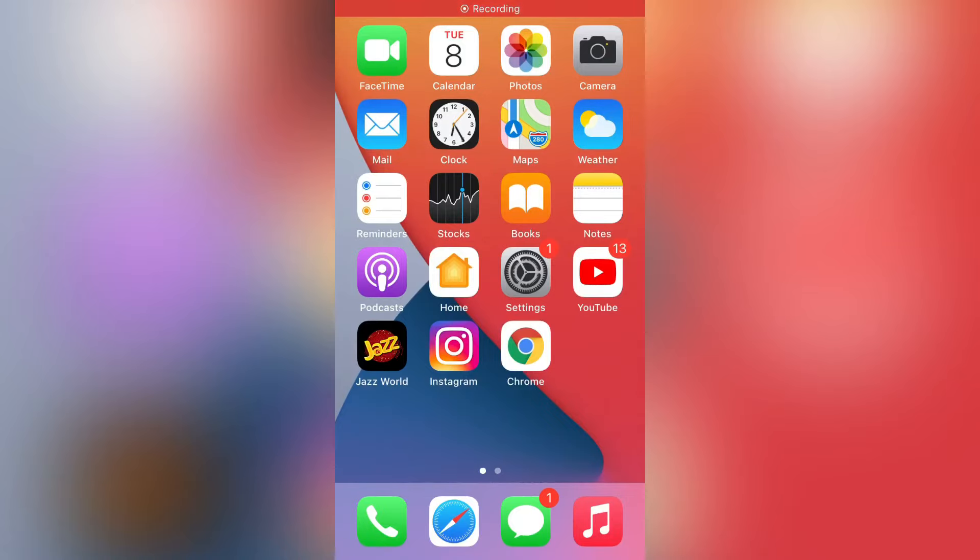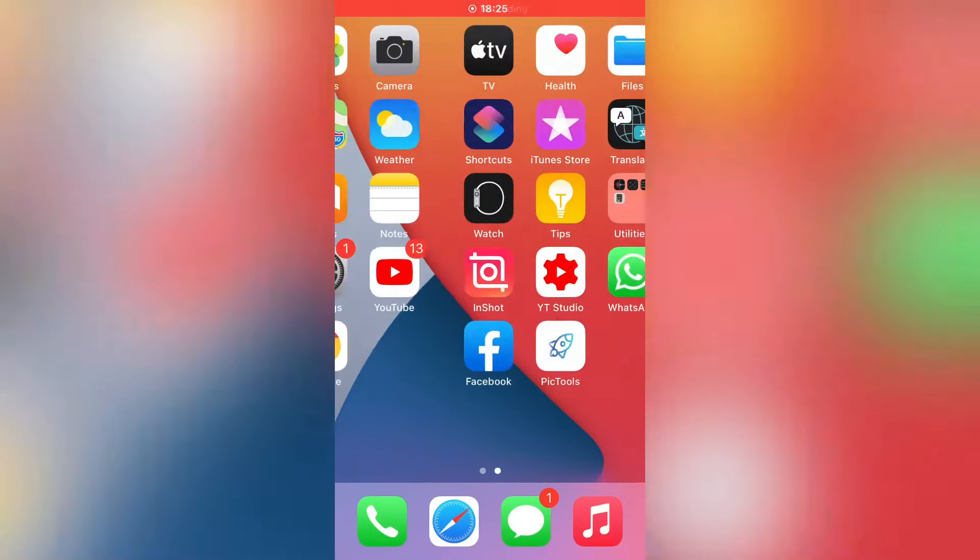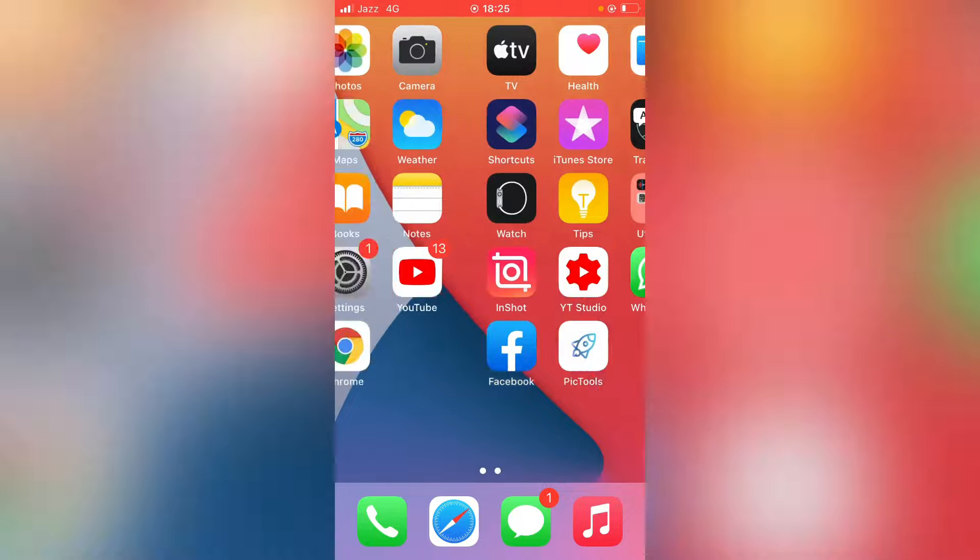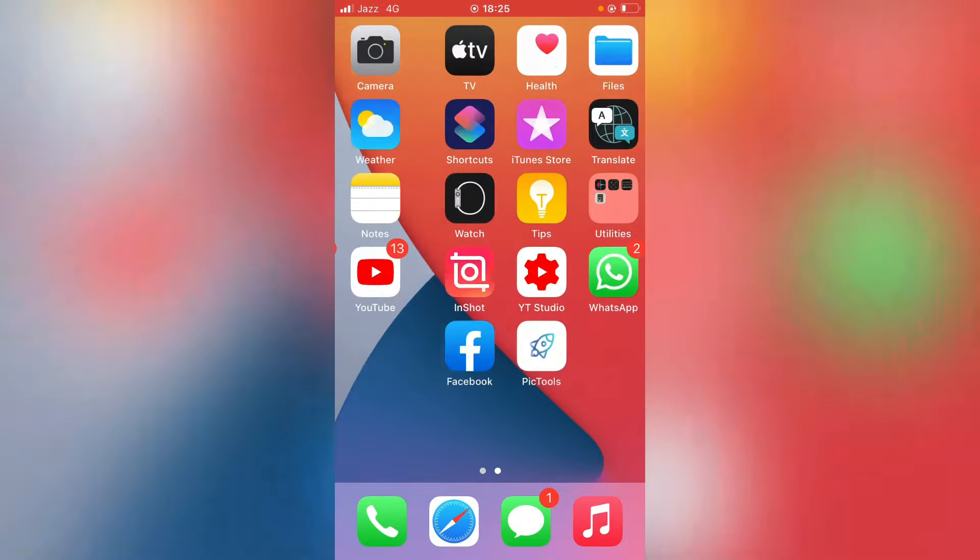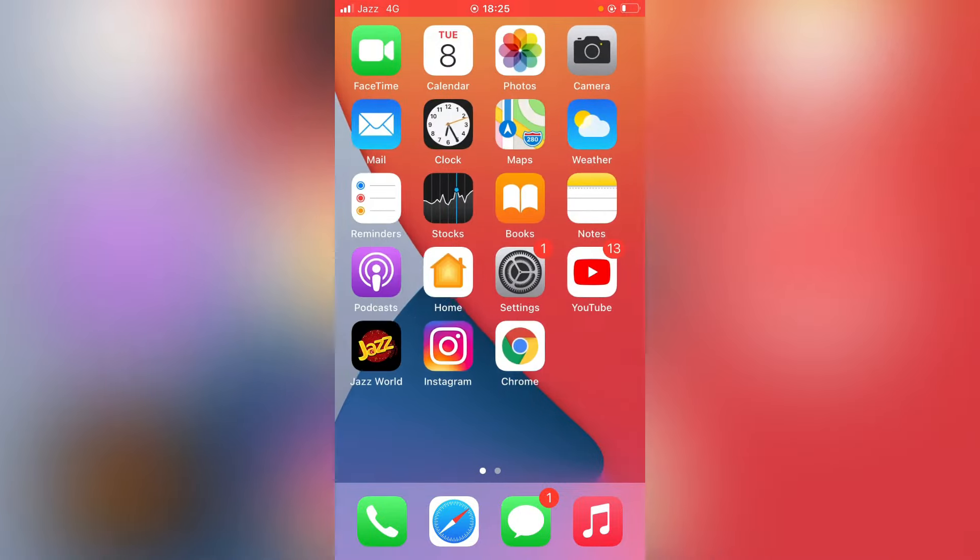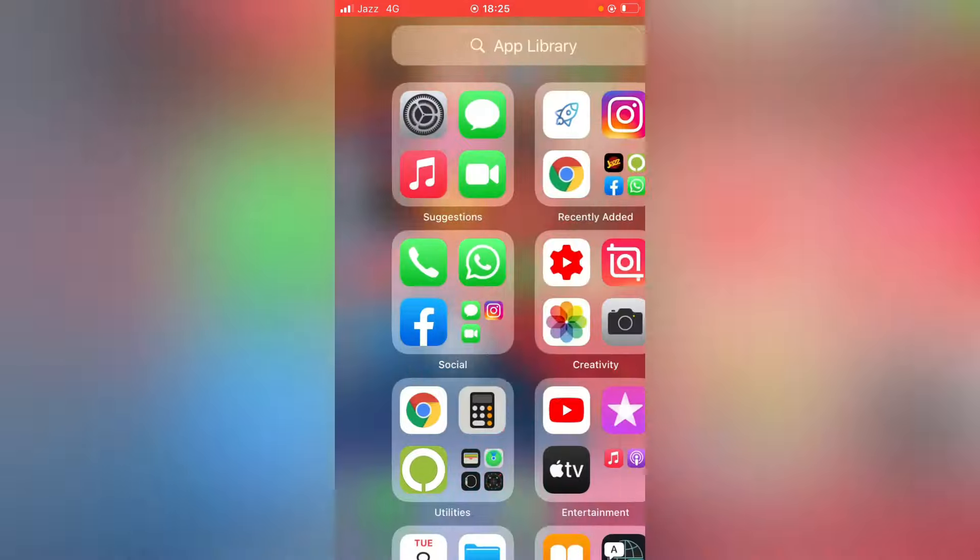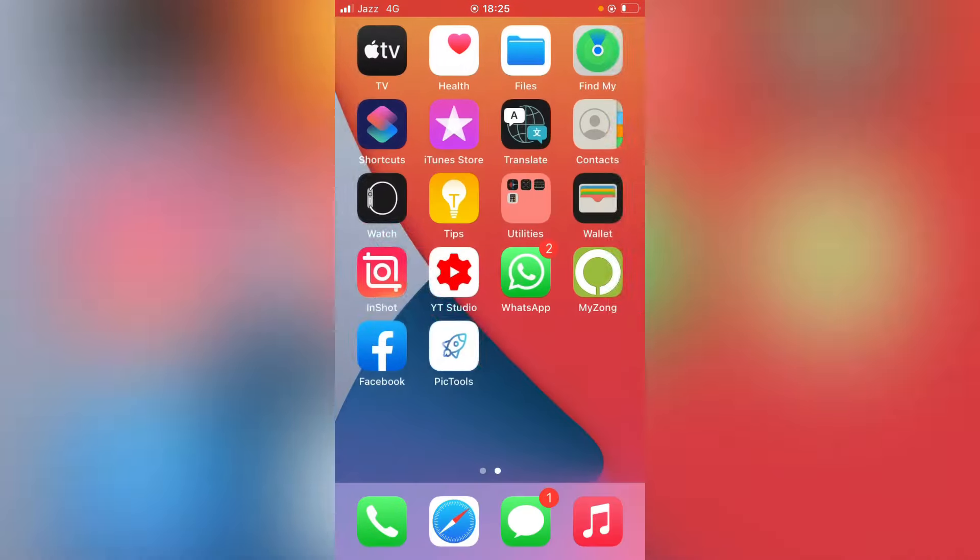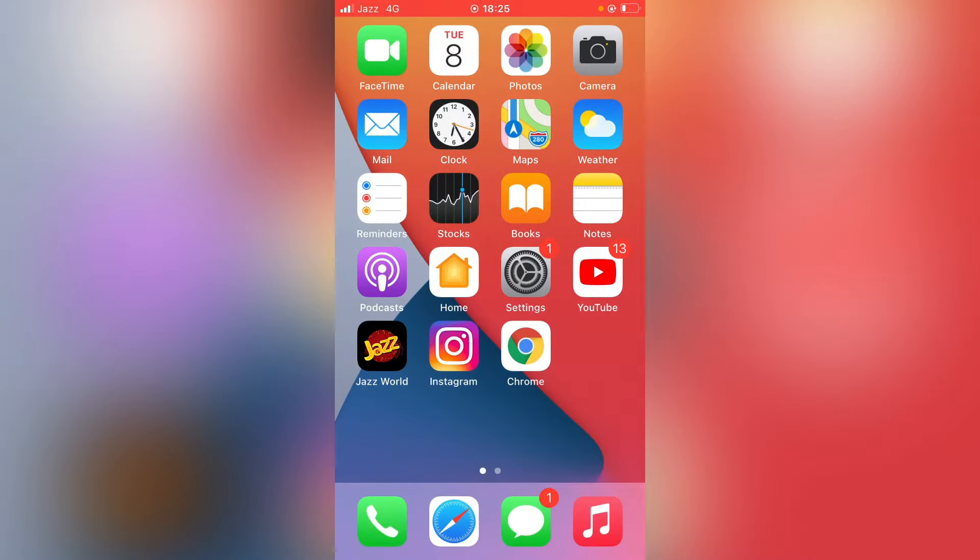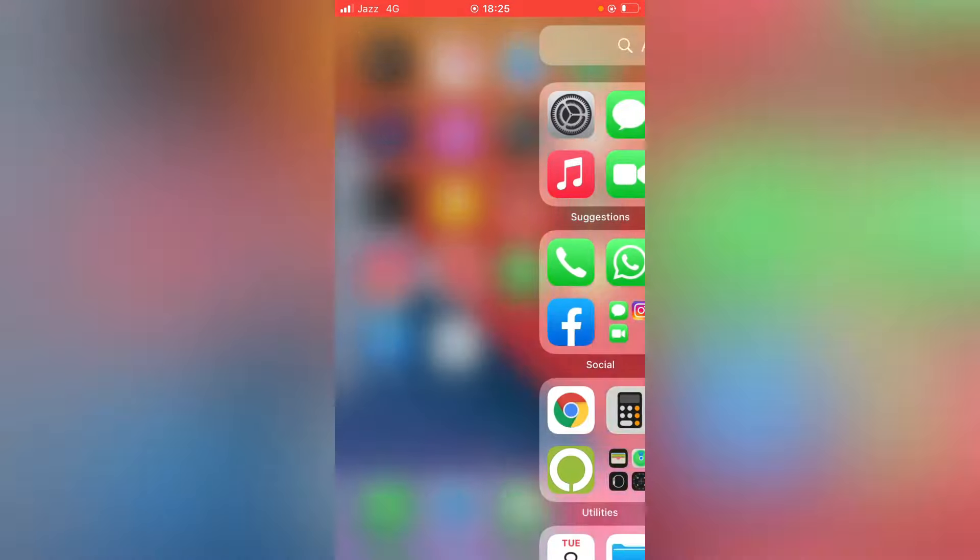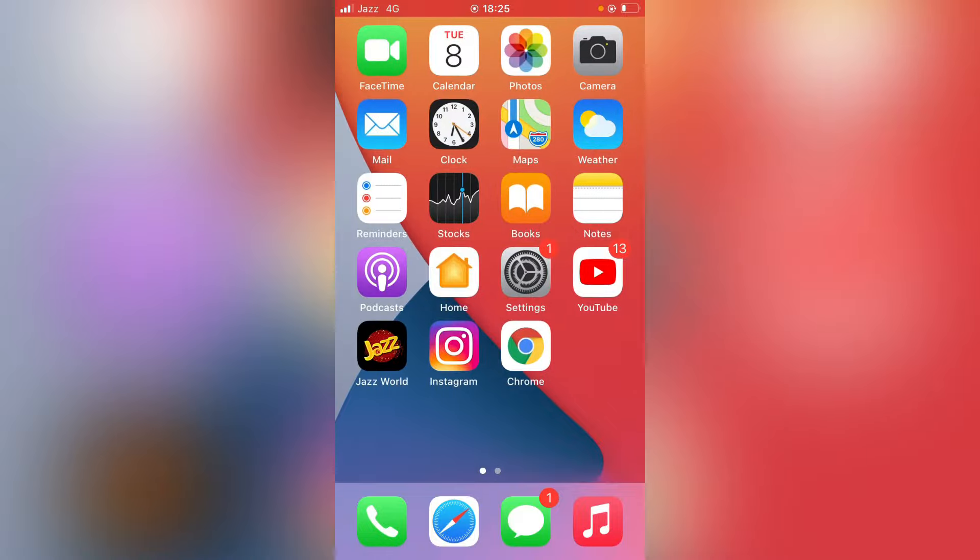Hello everyone, welcome back to another latest video. In this video I'm going to show you how to fix App Store not showing on home screen on iPhone and iPads. So let's get started without wasting any time.